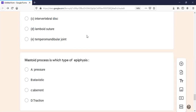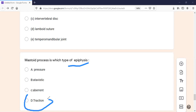The next MCQ: the mastoid process is which type of epiphysis? Remember that epiphysis is very important — it is asked in both SEQs and MCQs. The mastoid process is basically a traction epiphysis. You should know this epiphysis.